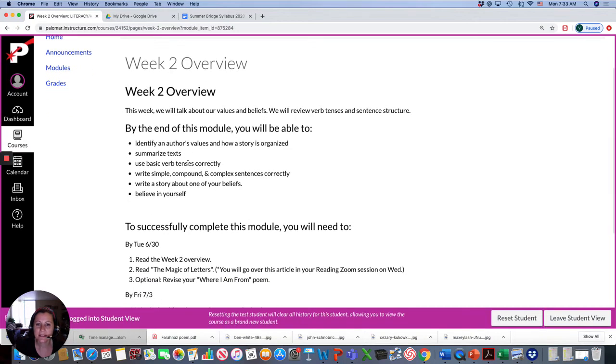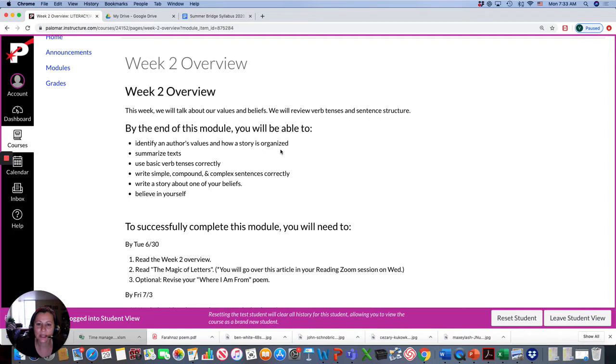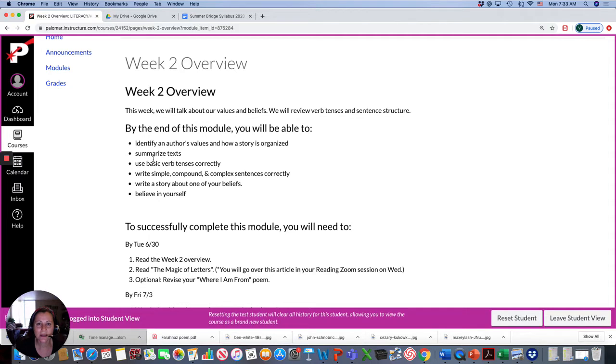This week, we are going to identify an author's values and how a story is organized. So we'll be reading a story this week. Summarizing text. Explaining in your own words what a text is about.